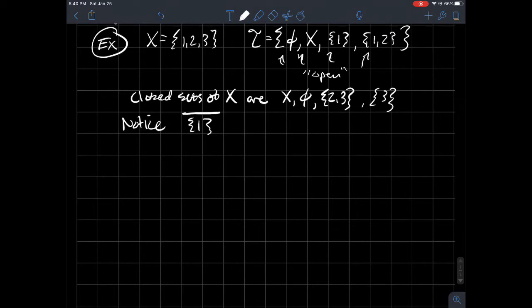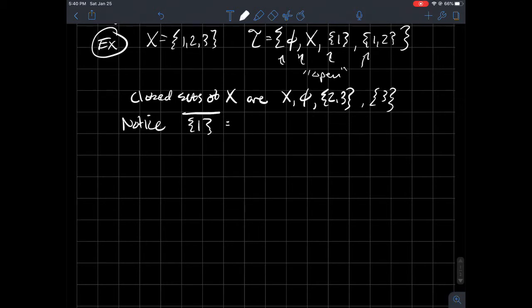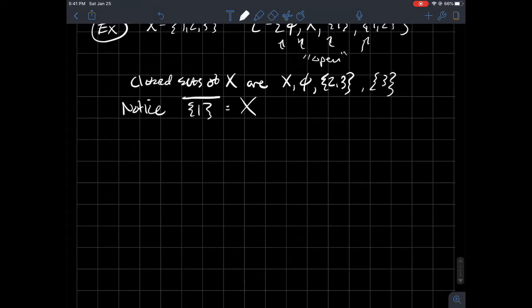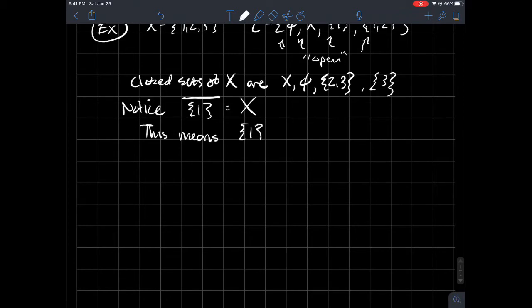And so in this case, well, none of these contain the element one. So the whole set itself contains one. So the closure of X, I'm sorry, the closure of one is all of X itself. That means that one, the singleton one, is dense in X.